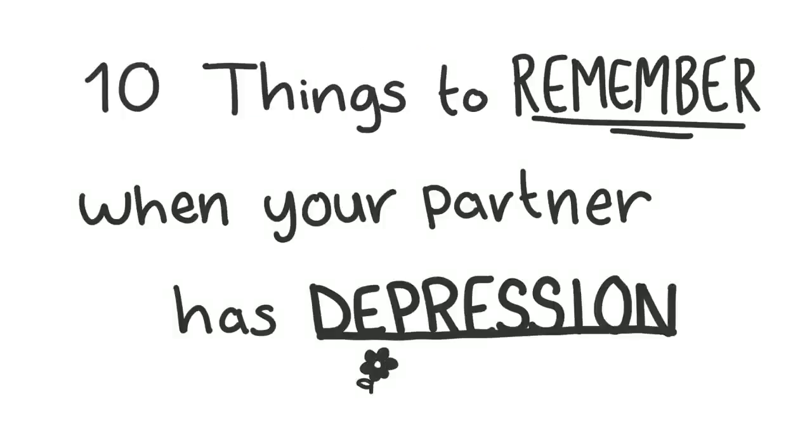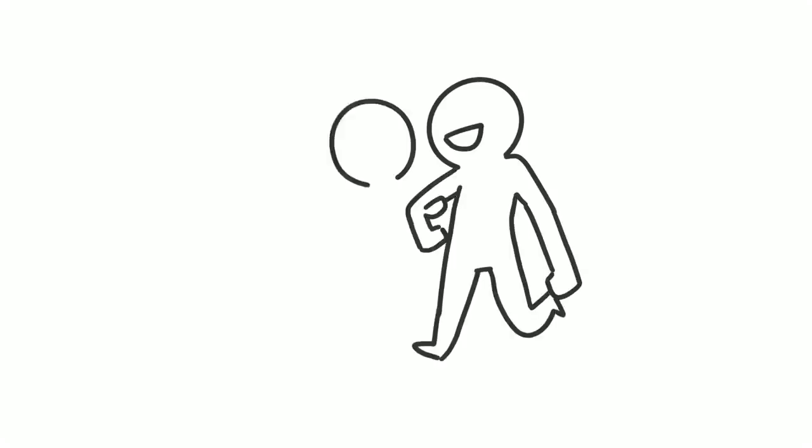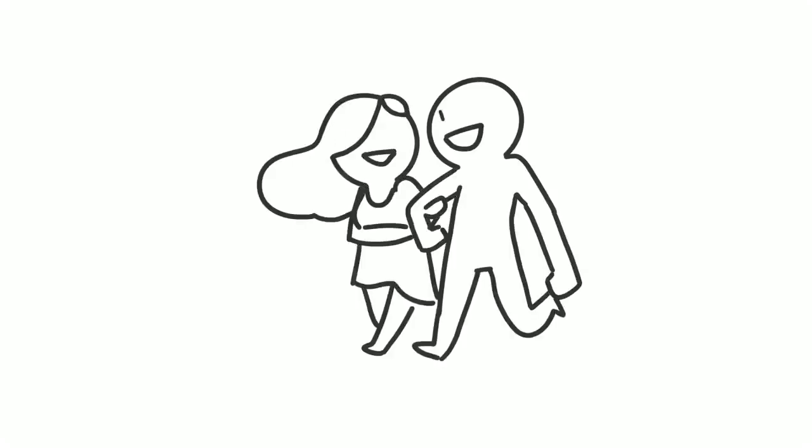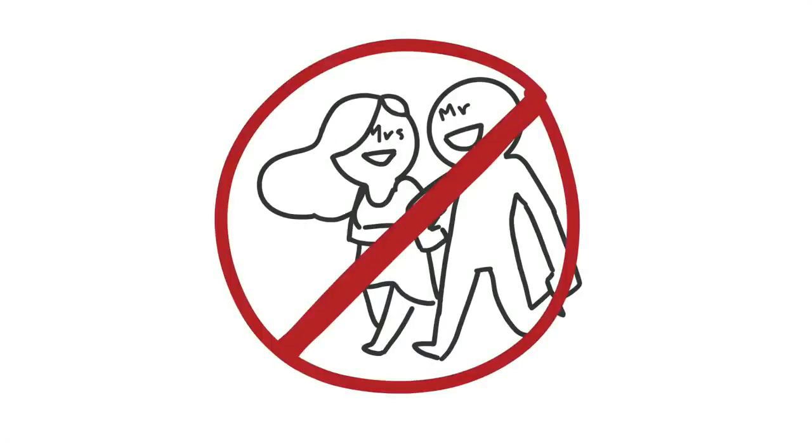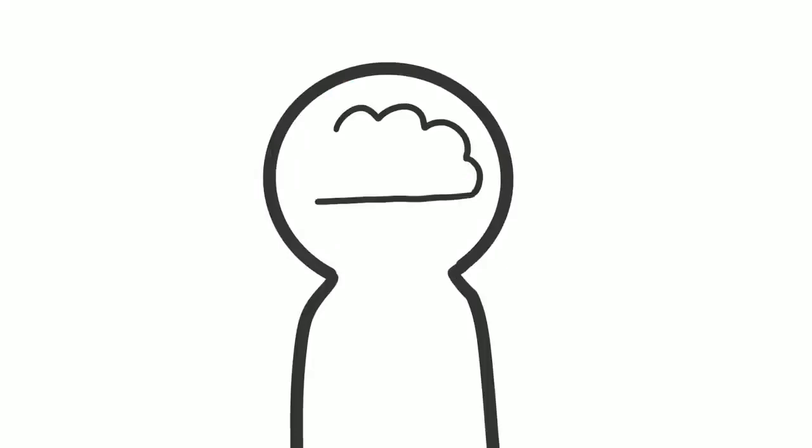10 Things to Remember When Your Partner Has Depression. Mr. and Mrs. Perfect don't exist in this world, so don't count on your partner being flawless and upbeat every day.